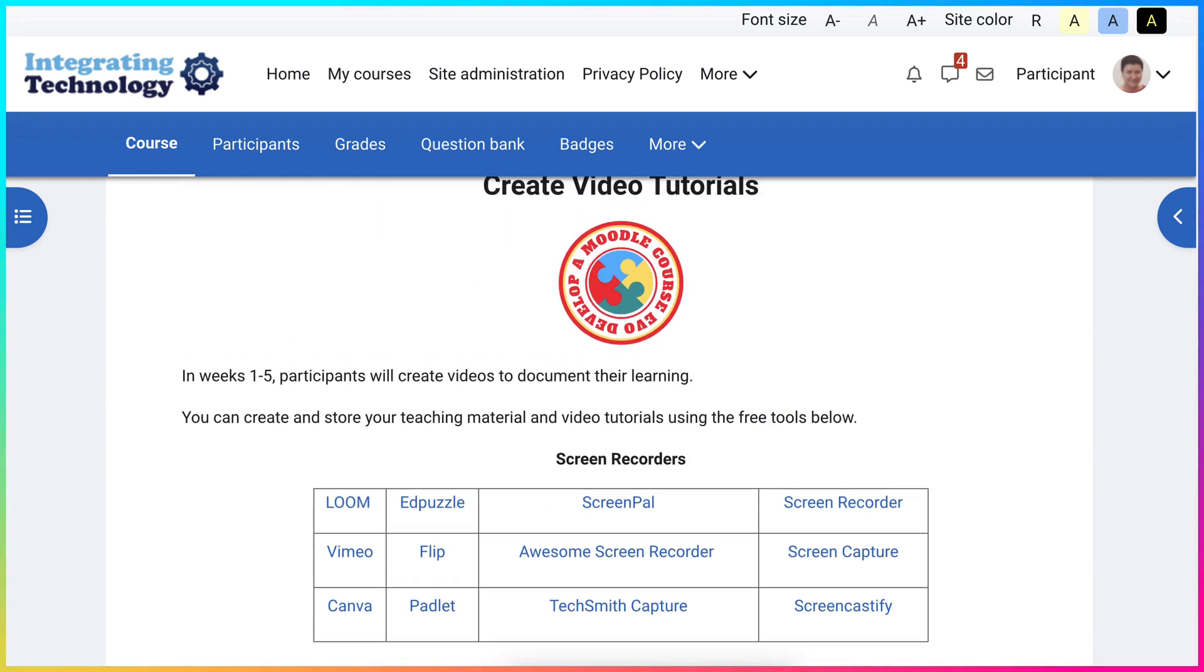Thank you for watching. Feel free to ask questions and enjoy creating video tutorials using screen recorders. Thank you.